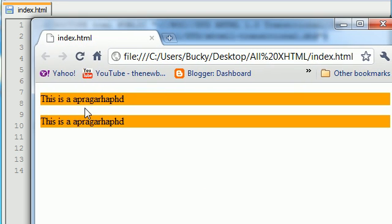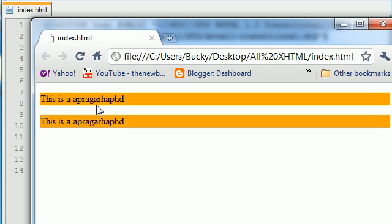And check it out. This is a paragraph, and this is a paragraph. So as you can see, by default, it has probably, I don't know, how tall is my mouse cursor? Probably like 10 or 15 pixels or something. So by default, paragraphs have a margin between them.